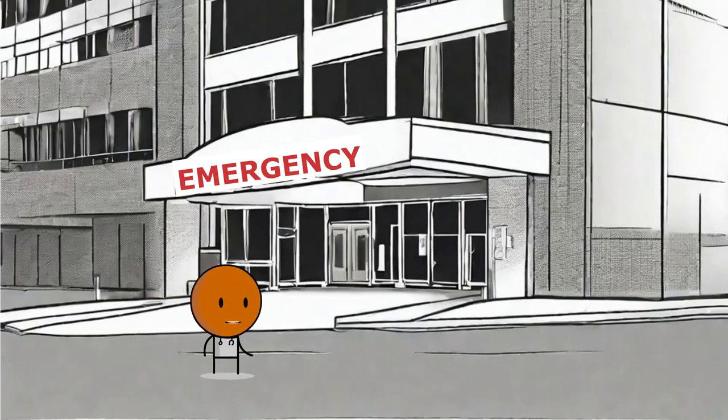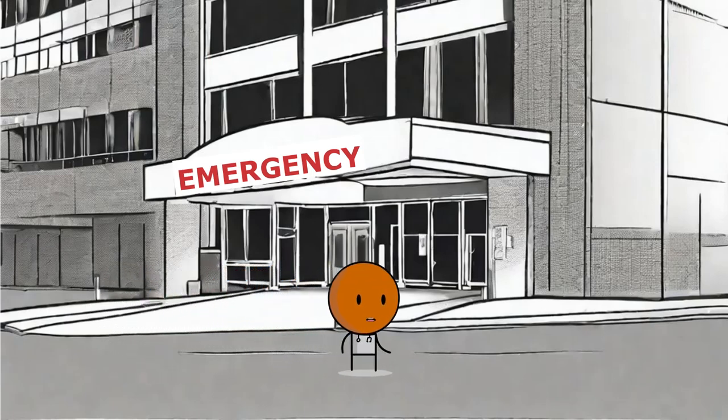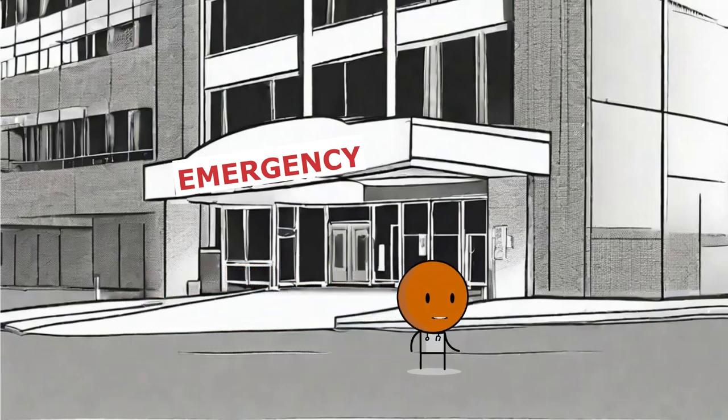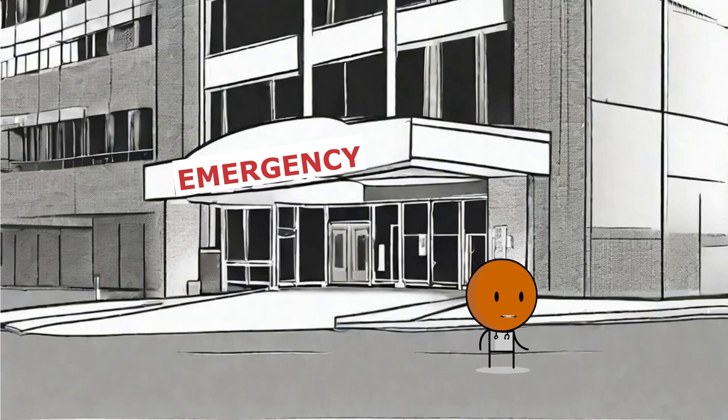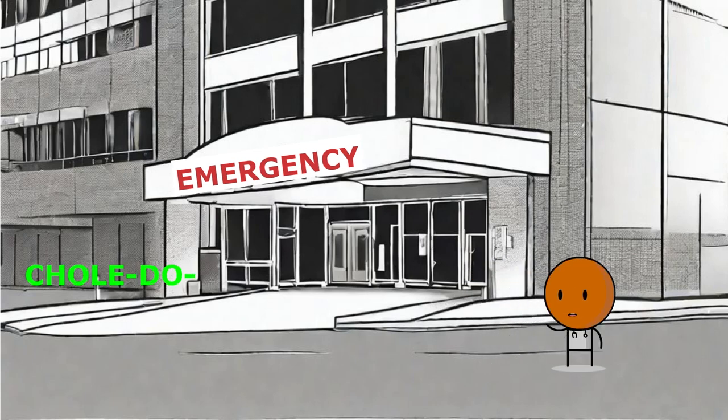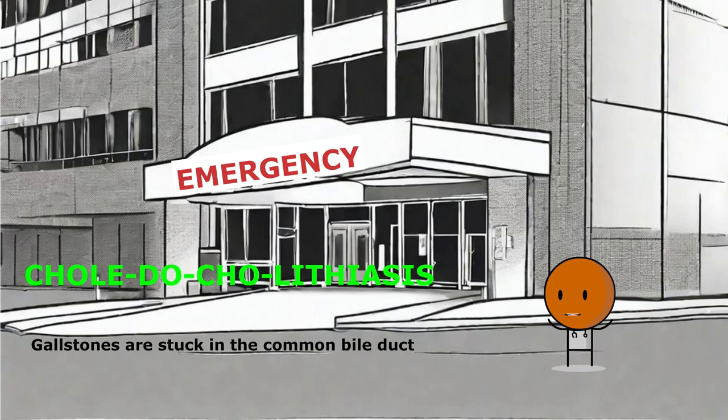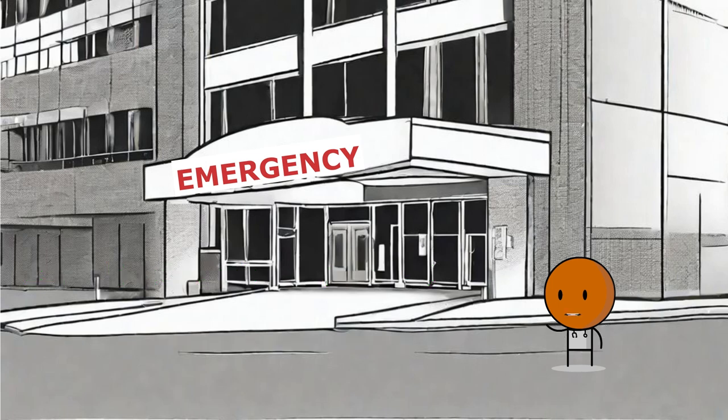Now a few lectures back, we spoke about cholecystitis, but today we're going to be talking about choledocholithiasis, a common and clinically significant condition. Choledocholithiasis refers to the presence of gallstones stuck in the common bile duct. This topic is pivotal in understanding biliary tract disease, which are frequently encountered in clinical practice.